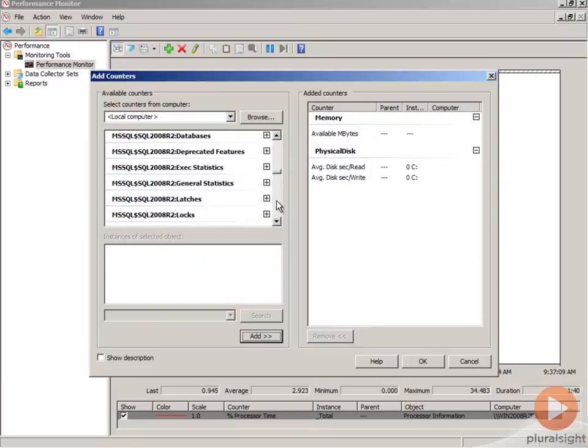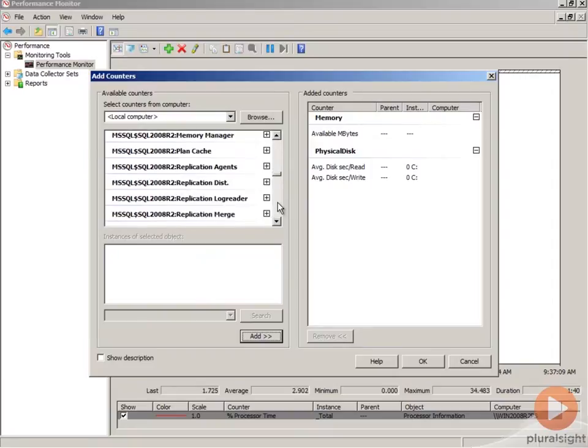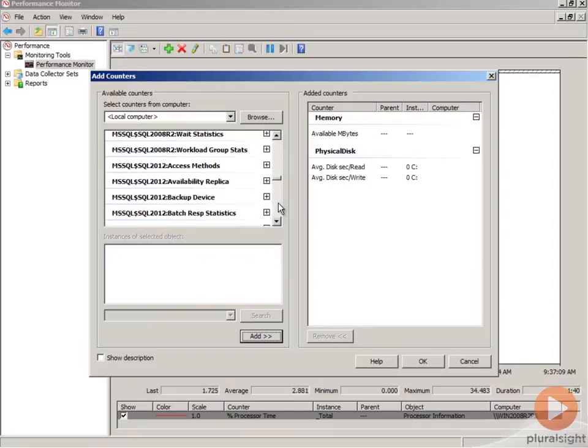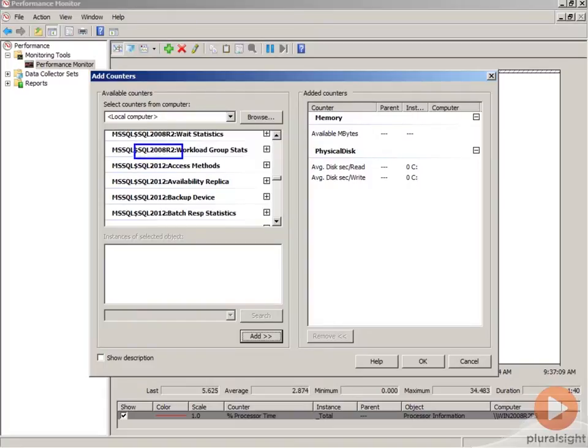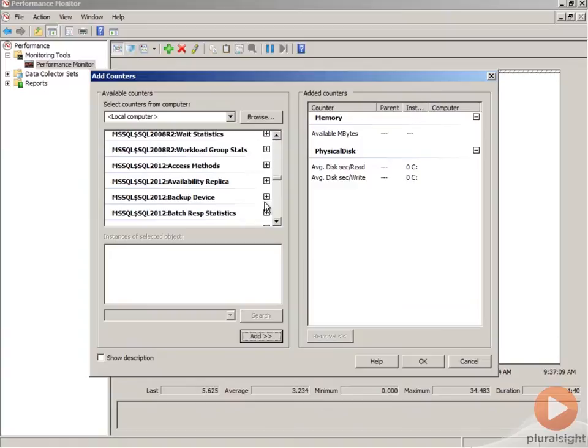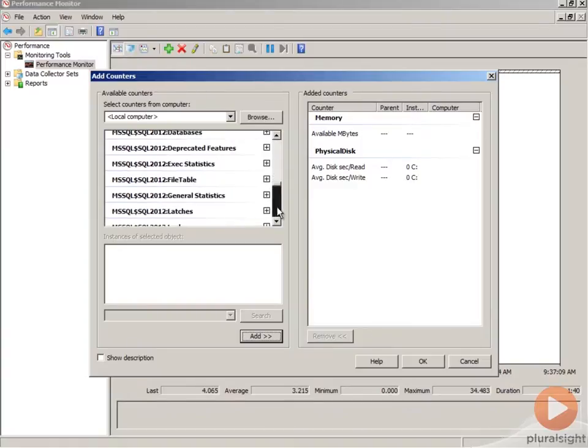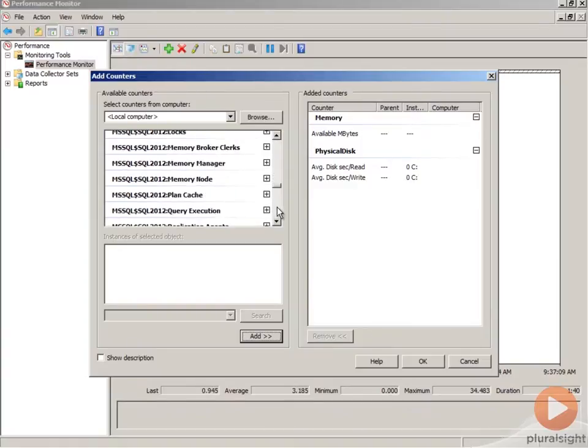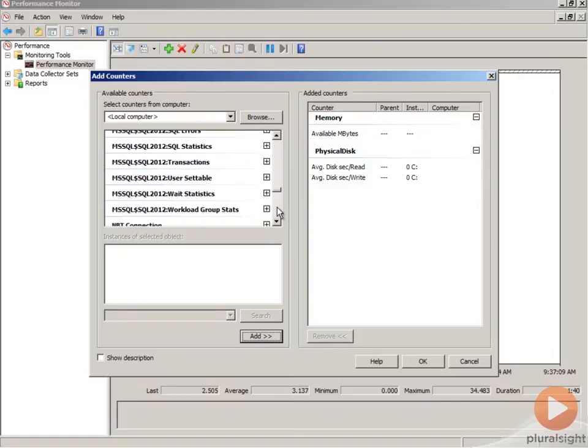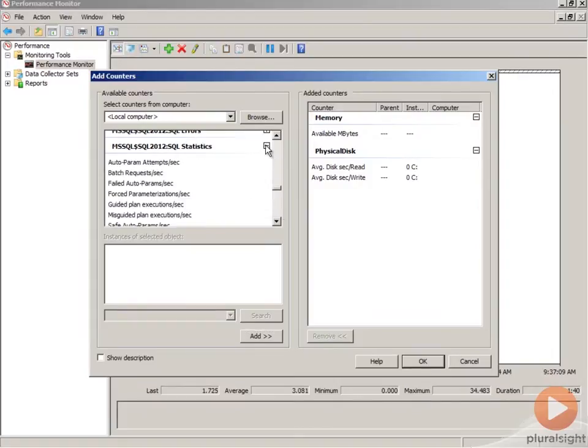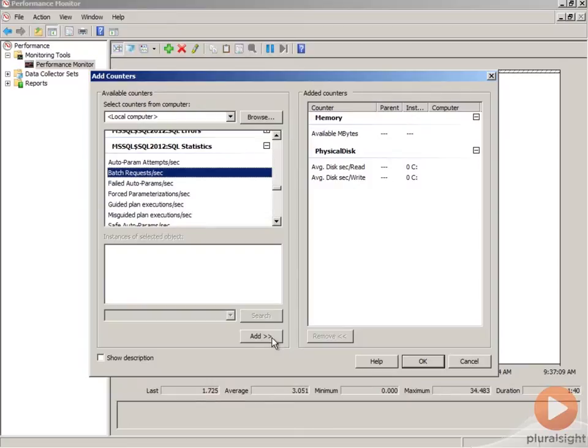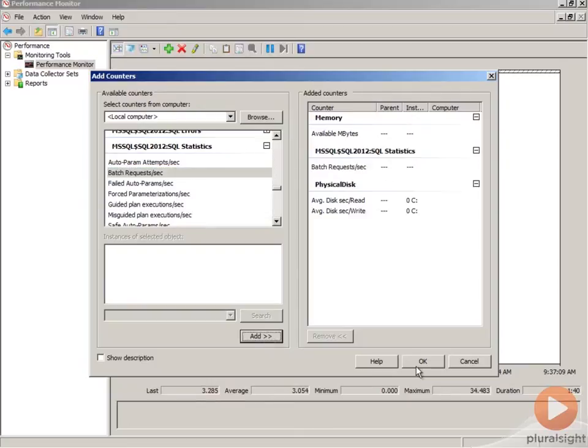I want to point out that I've got two instances of SQL Server installed on this machine. That's important because when you're selecting counters, you want to make sure you have the right instance. I have a 2008 R2 and a 2012 instance. If you've ever done this, you know that it's really frustrating to select a counter and then wonder why you're not seeing any values for it. It's because you have the wrong one selected for the wrong instance. So we're going to add batch requests per second.